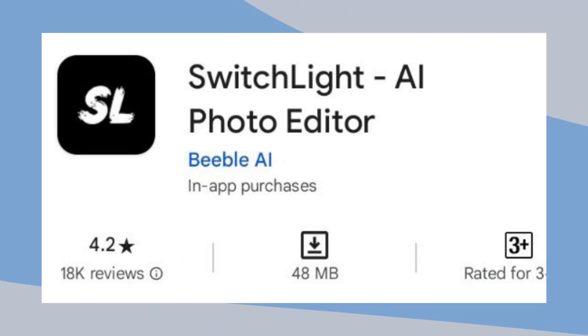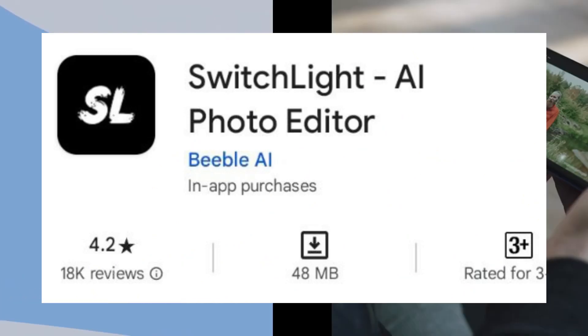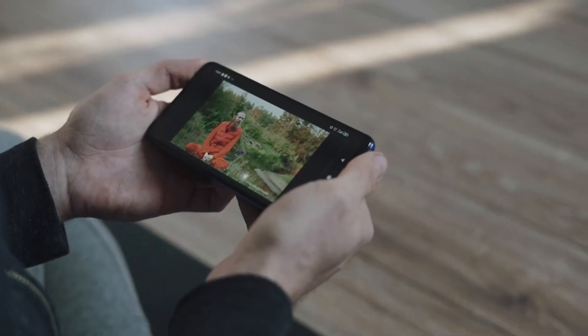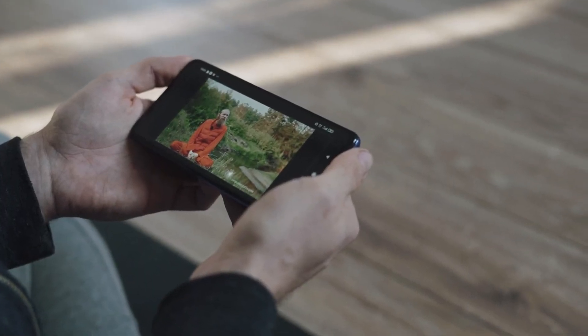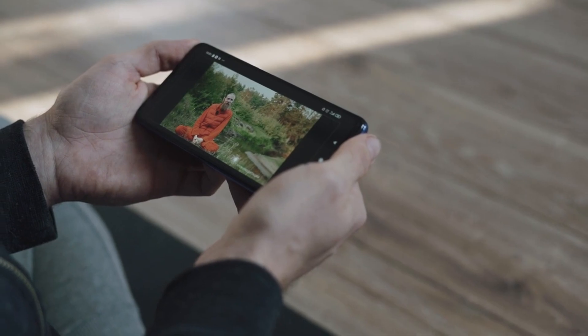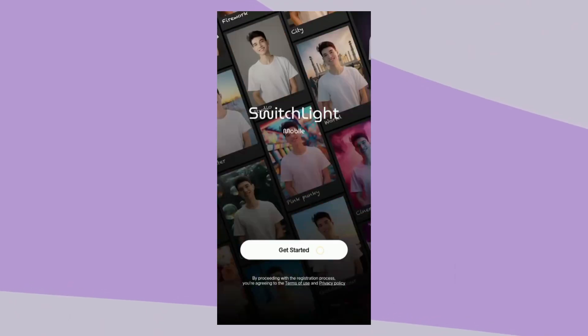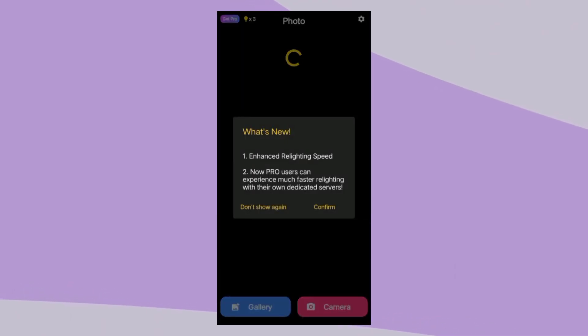You can get this application on the Play Store. Let me show you the review of this application. After opening the app, you can see the simple interface.